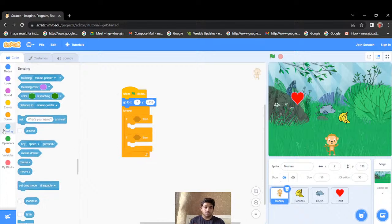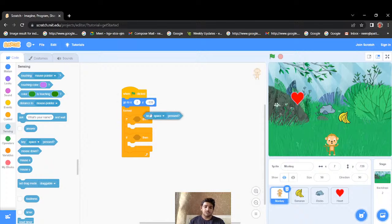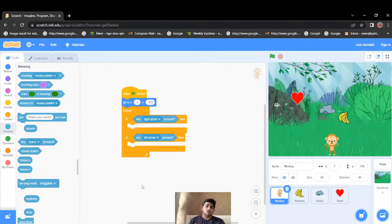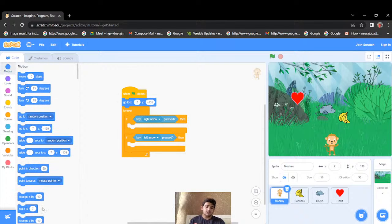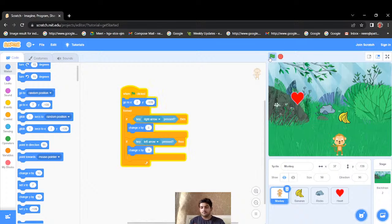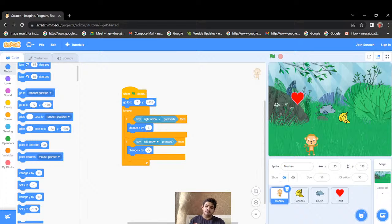Inside the forever loop I'll put two if conditions — one for moving left and one for moving right — using 'key left arrow pressed' and 'key right arrow pressed'. Since left and right are horizontal movement, I'll be changing the x-axis. Moving rightwards means changing x by a positive number, and moving leftwards means changing x by a negative number. I'll set it to positive 5 and negative 5, then increase to 8 and minus 8 for better speed.